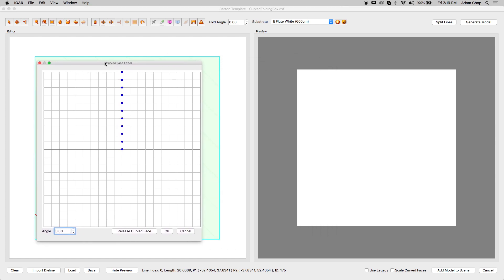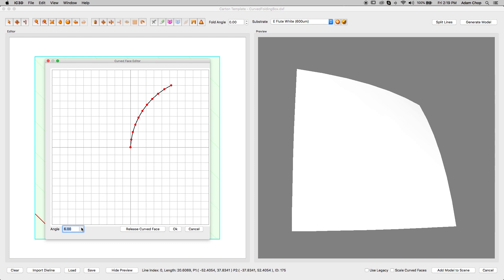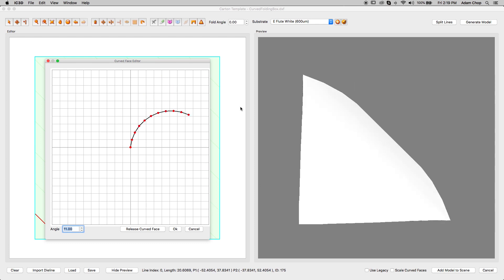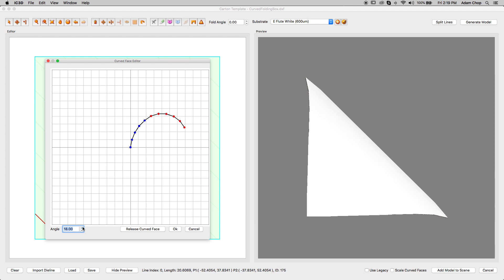The points shown represent the folds and faces from the selected curved face. Curve the face by selecting the points and using the Angle Input box to curve the face by any given angle. Points can be selected as a group or individually to create a complex curve.